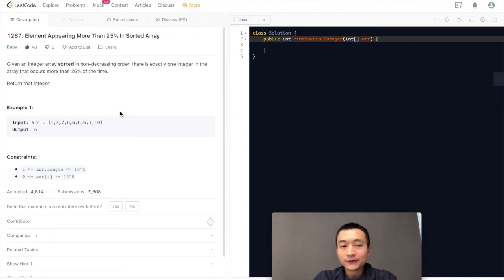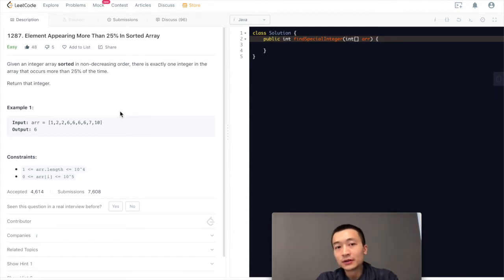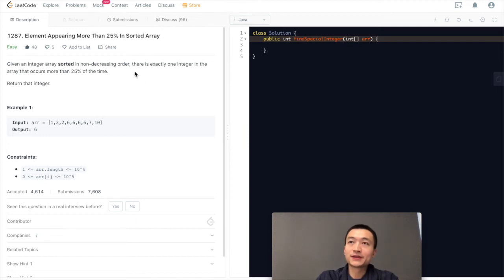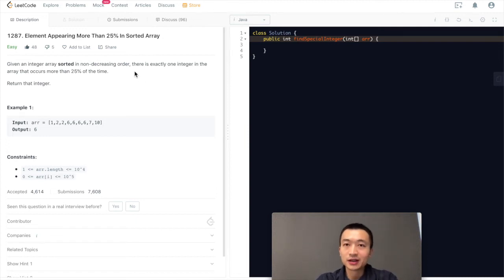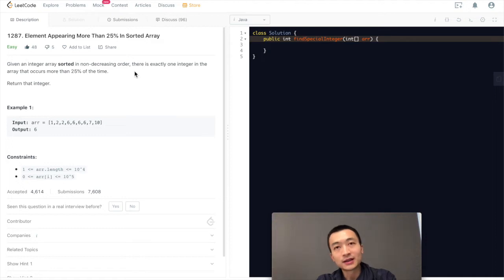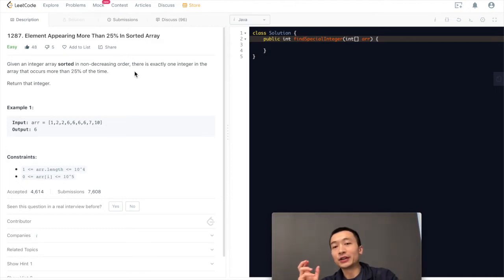But for this video, I'm just going to write the very simplest solution, which is the second one. Not the first one, not the third one, but the second one, which is we're just going to do a linear scan.